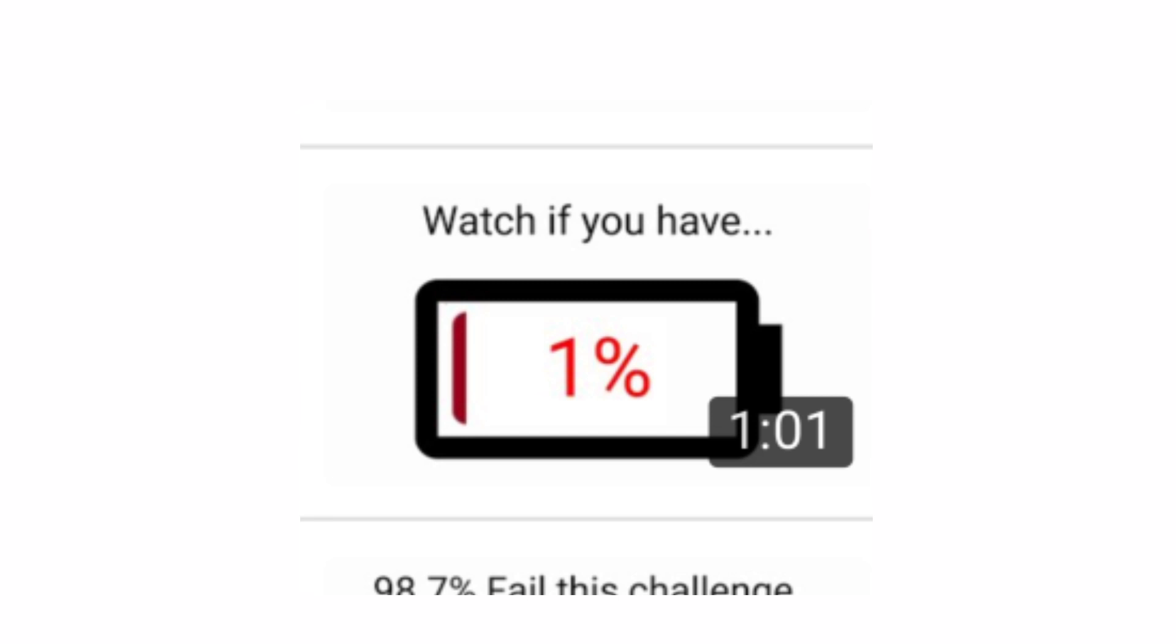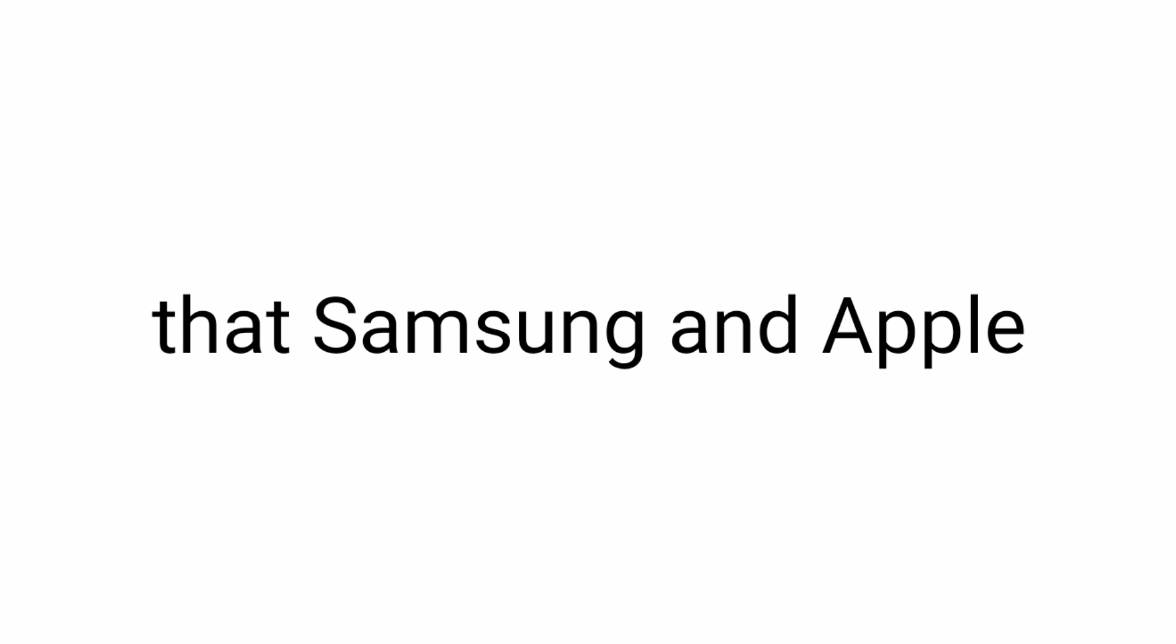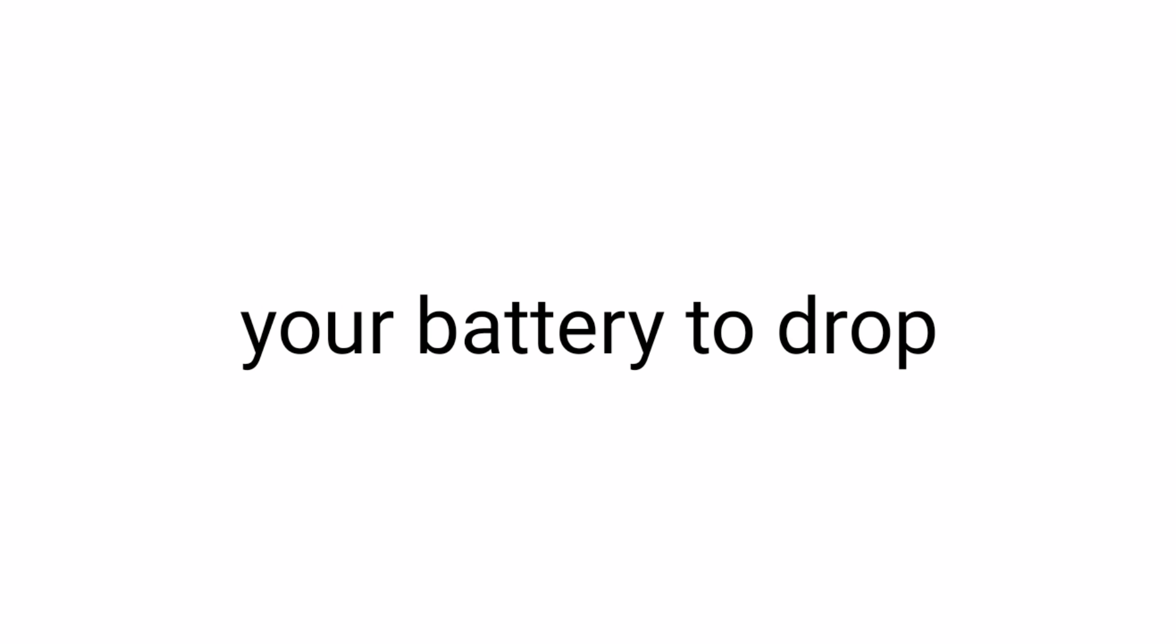Remember my other video? I saw that Samsung and Apple recommend avoiding your battery dropping below 50% and don't exceed 75%. So if you want to extend your battery life, I recommend these tips.